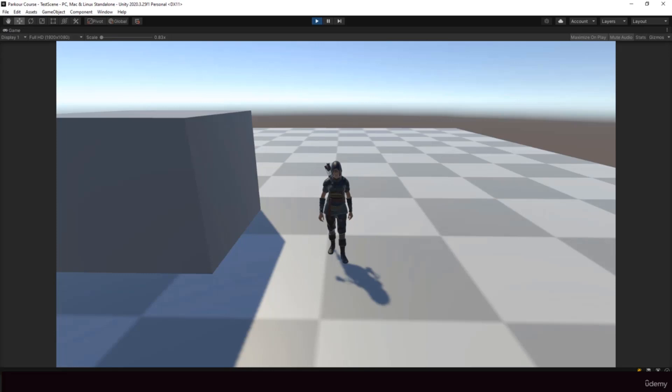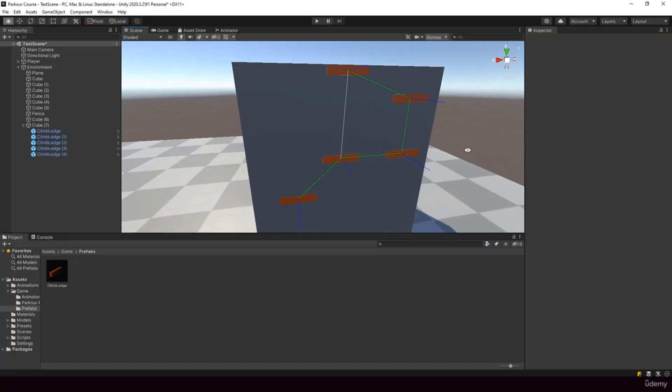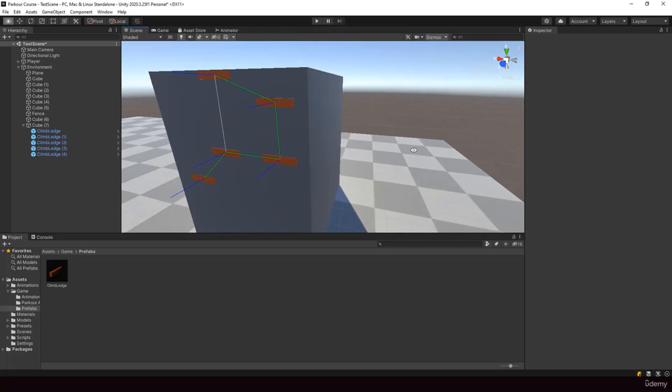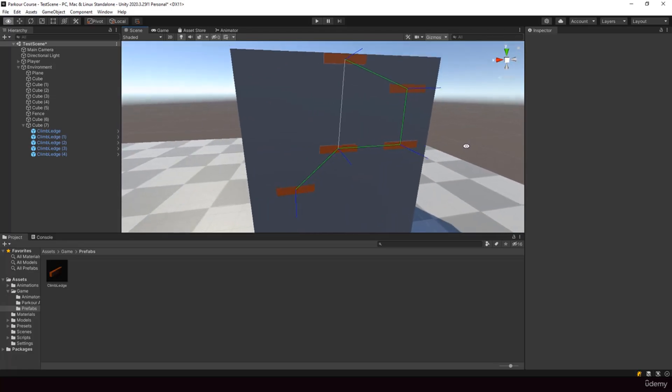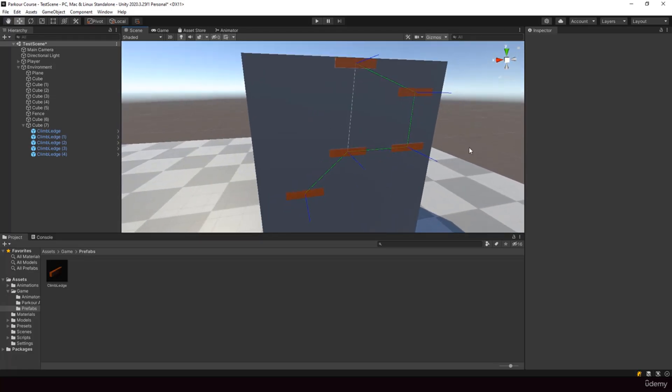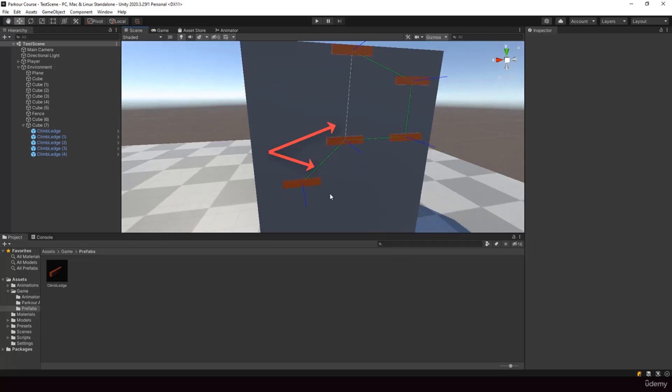So next we have to implement the climbing system. So first we build a climbing network, which is a network of ledges on which the player can hang. Here the connection between the ledges indicate that the player can jump from one ledge to another. So each ledge stores all the neighboring ledges to which the player can jump.